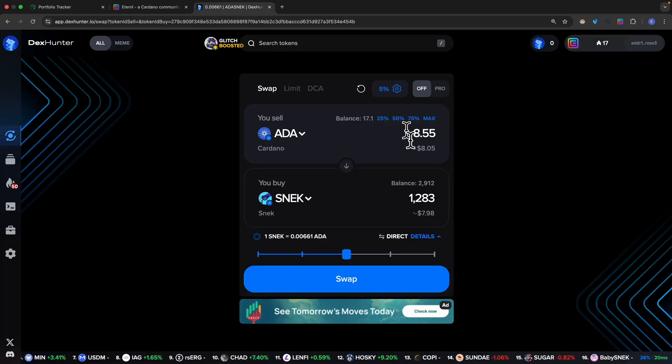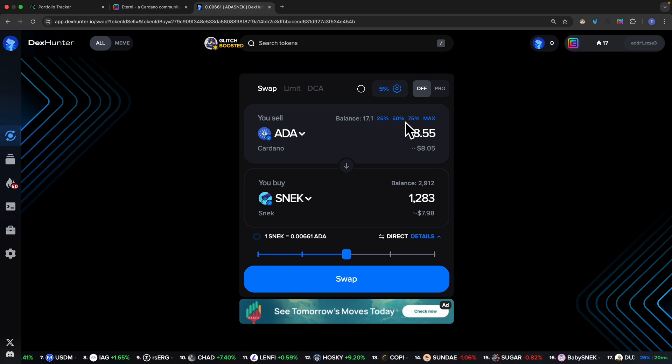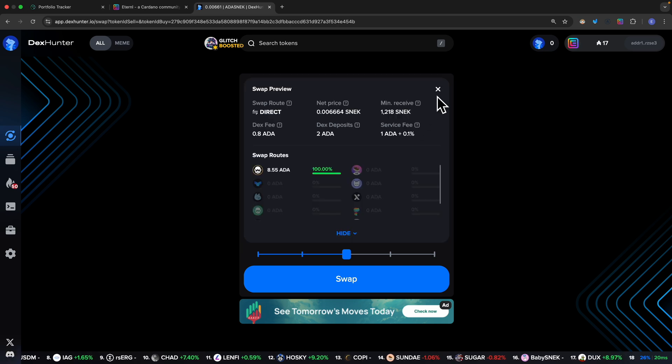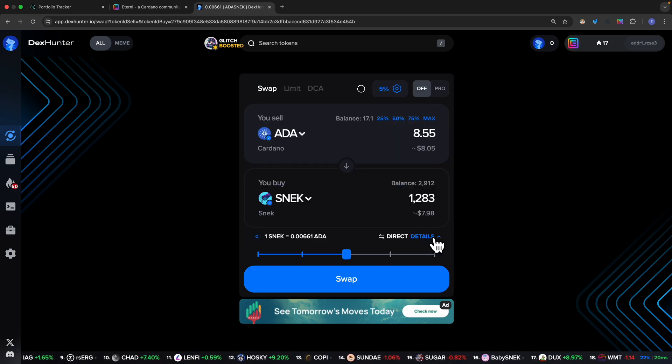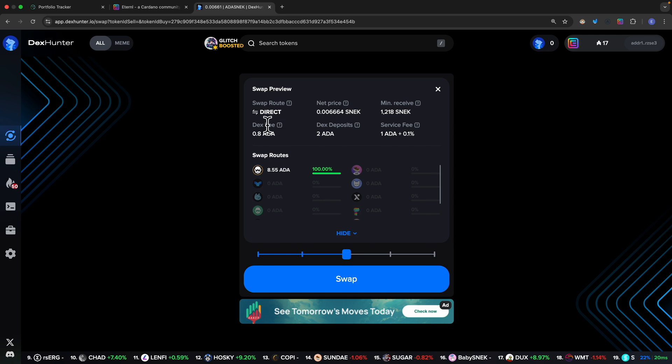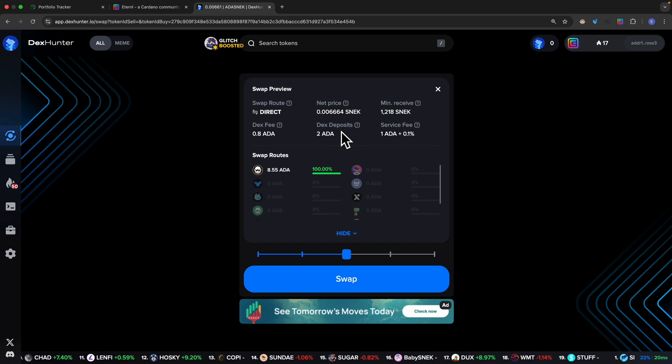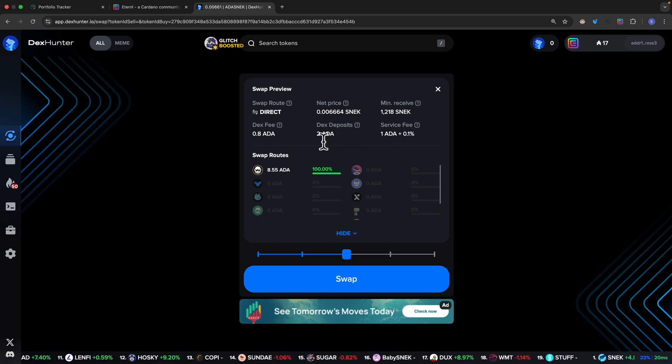One thing to note is that before we do a transaction, for example if I want 50 of my ADA swapped to SNEK, if we click on the details here it also shows you the fee. The decentralized exchange fees and there's a deposit, so after the transaction is done the 2 ADA is being returned back to you, and there's also a service fee.